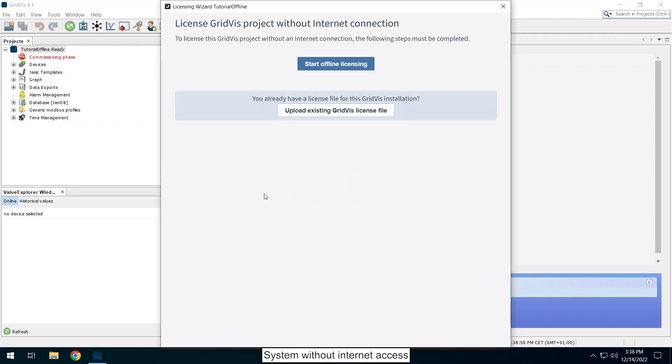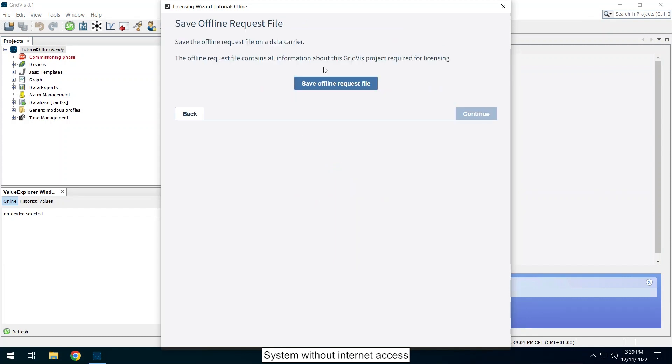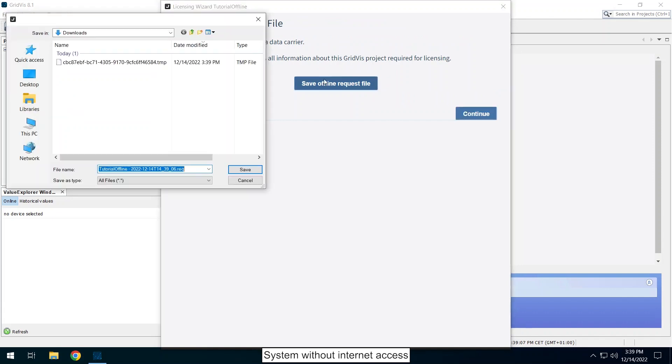Click on start offline licensing. Click on save offline request file. Save this file on a storage medium so that you can upload it to your Janitza ID via a system with internet access.